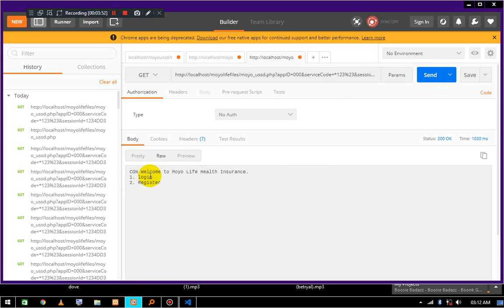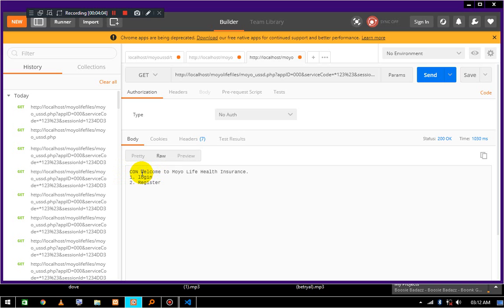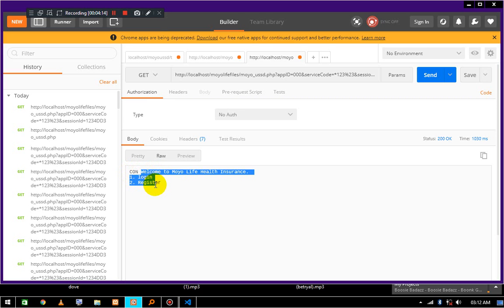The CON is also going to depend on the gateway which we will be using, because CON means continuous session. If the gateway we're going to be using will recognize CON, then CON won't show - it will start from welcome and the rest of the text right there.